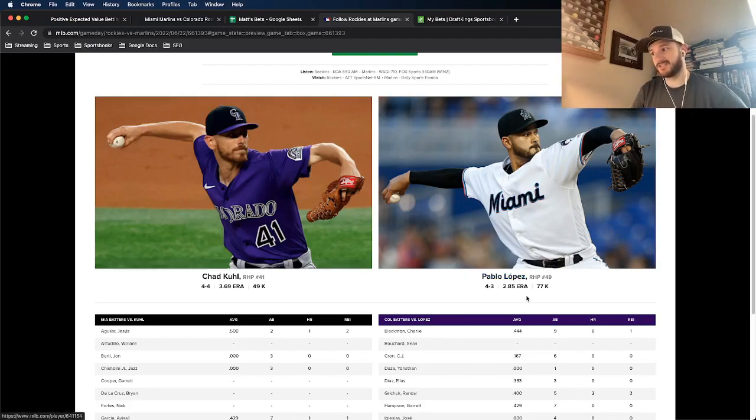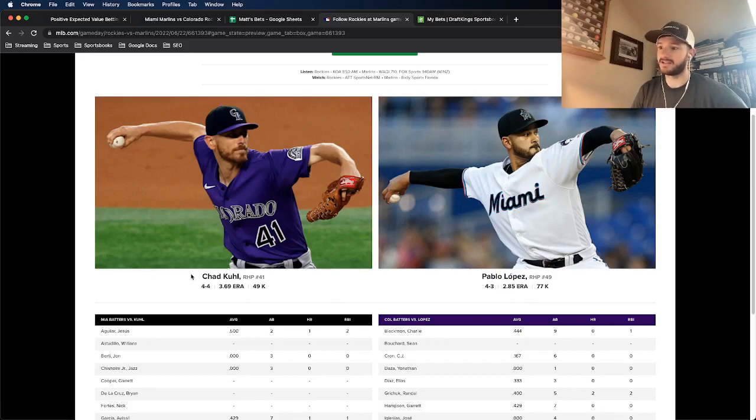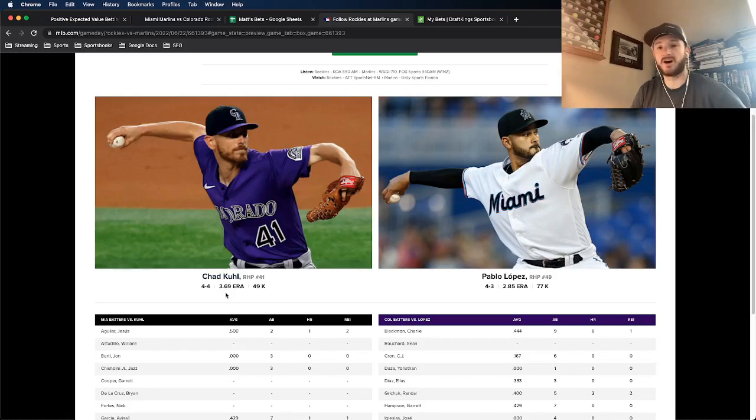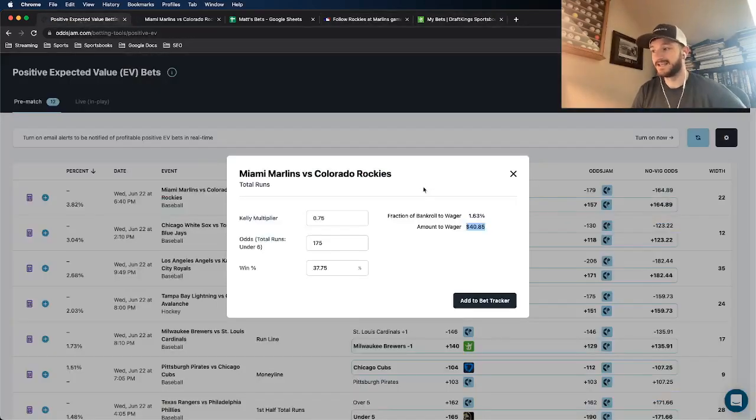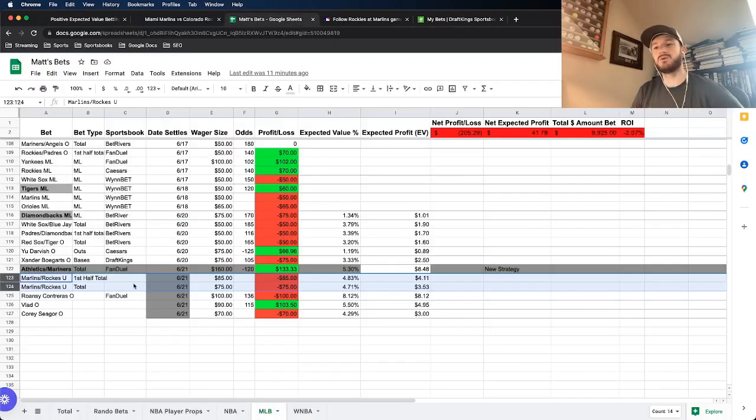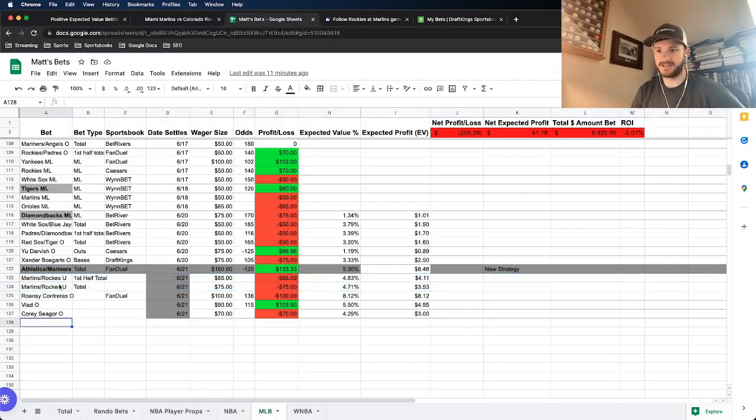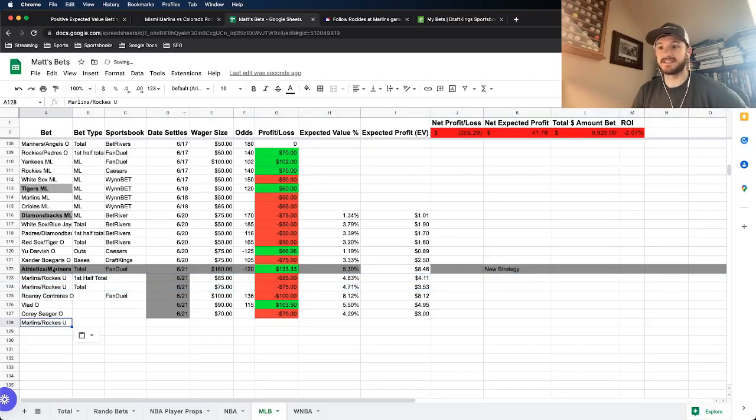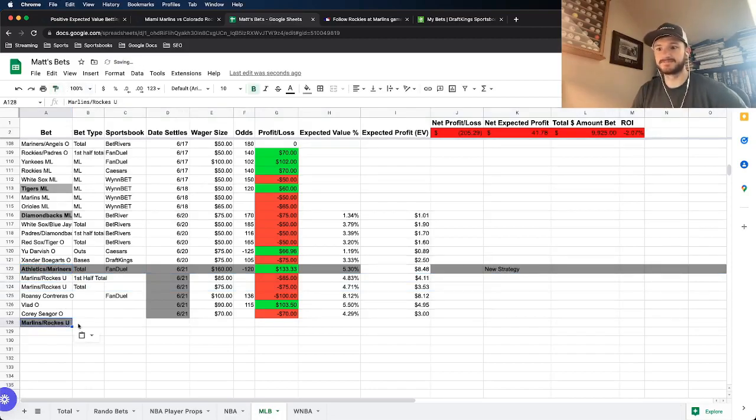In this case, we have much better pitchers going on the mound today than we did yesterday. So Pablo Lopez is a stud, 2.85 ERA. Chad Kuhl, not as good as Pablo Lopez, but 3.69 ERA. So he's not awful. So that's why I'm much more confident in this game going under than the other one. And this is going to be my only bet for today. So it's the Marlins, Rockies under.